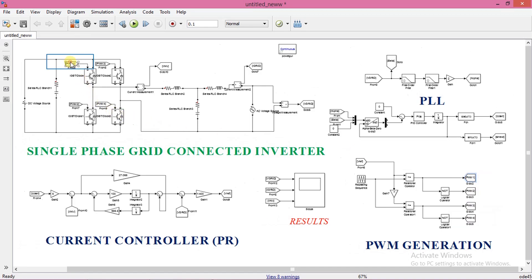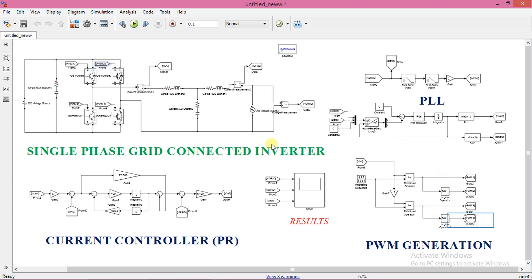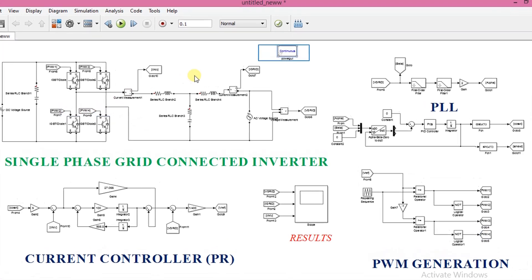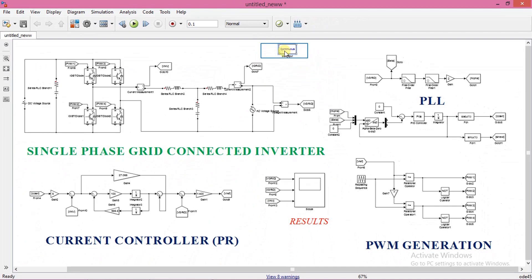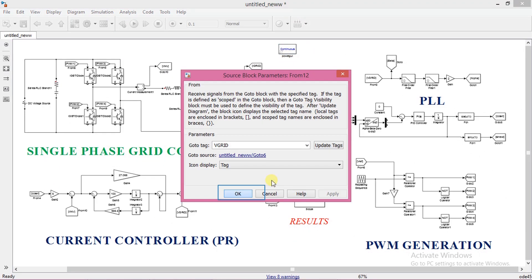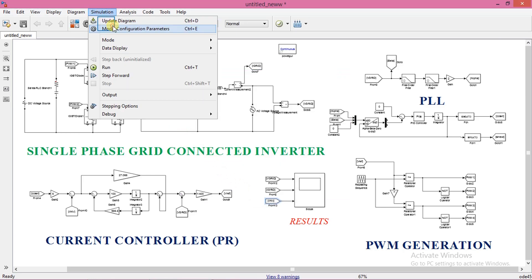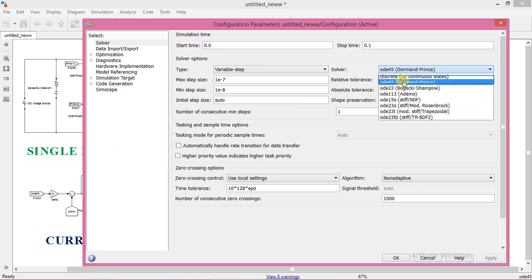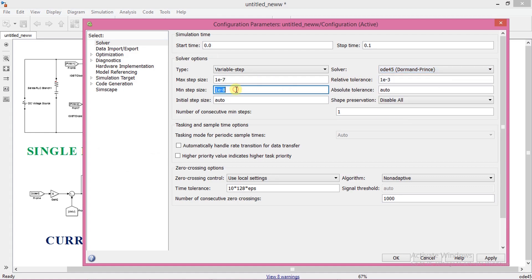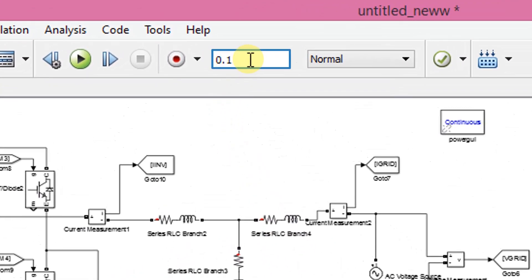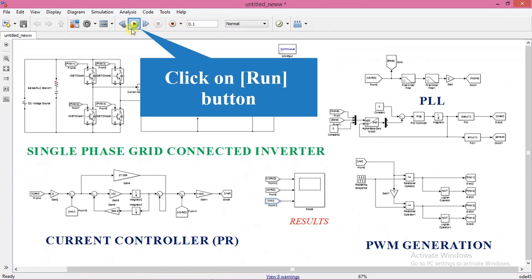Now we have 4 PWM signals. All 4 have to be connected to the gate terminal of IGBT, so from and goto blocks have to be named properly. PWM1 should go to the first IGBT and similarly all 4. Now make sure that the solver is in continuous mode. I use the scope to see the results. I have connected grid voltage, inverter current, and grid current to the scope.